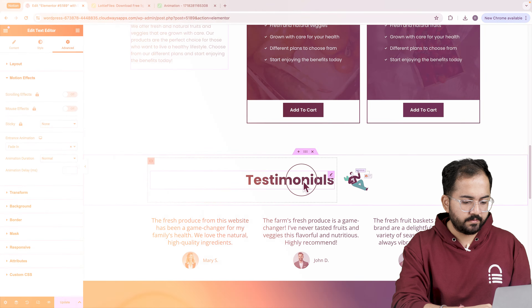In this 3 minute video I'll show you a free plugin to triple your site speed — you are going to thank me for this. So click here and I'll see you there.